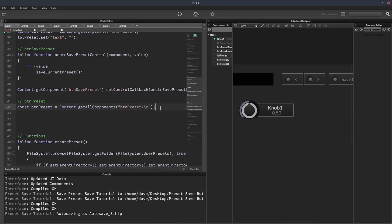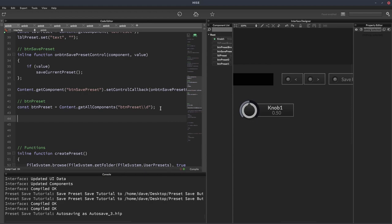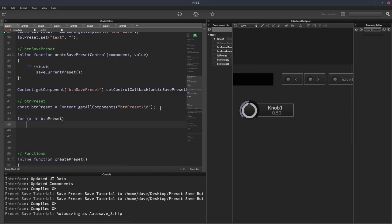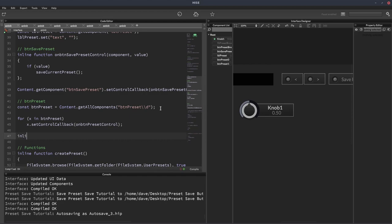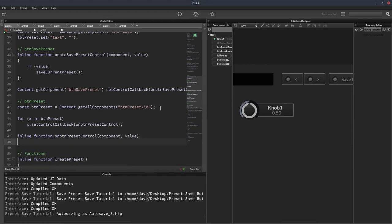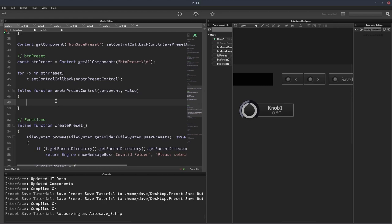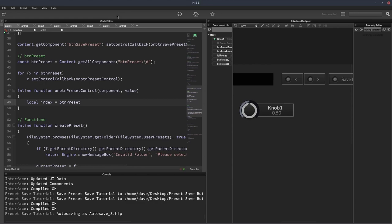But we still need a loop, because we're going to assign a callback to these buttons. So we're going to have for x in btnPreset x.setControlCallback on btnPresetControl. And then we'll declare that function. And now we need to find out which of the buttons triggered the callback. So to do that, we're going to create a variable called index. We're going to put the name of our array, btnPreset, and call the indexOf function on that and pass in the component that triggered the callback. So this will tell us which button was clicked.